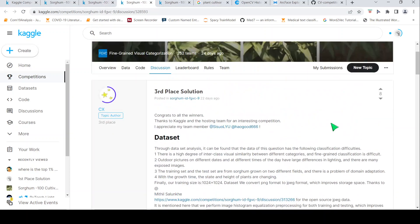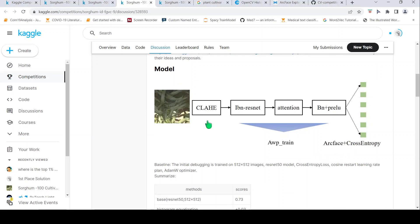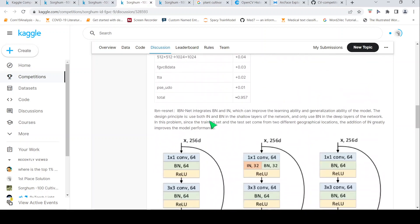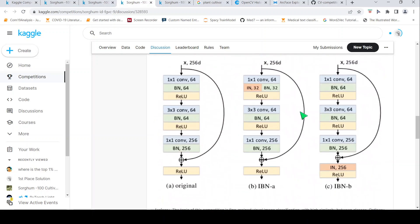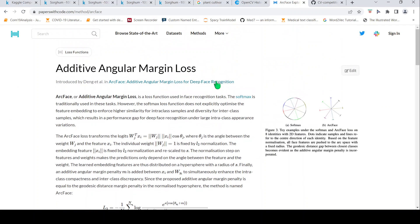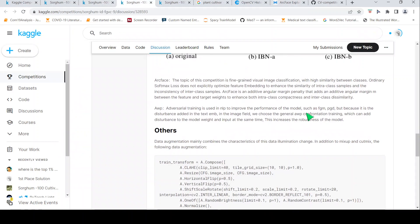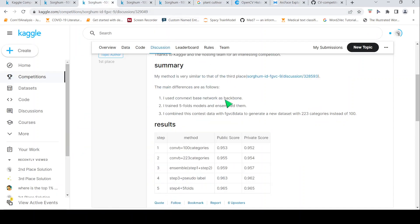In the third place solution post, the person explains the dataset challenges, the model used, and a specific loss function. For example, they mention ArcFace. Since I don't know what ArcFace is, I search for it. The person explains that this is a fine-grained visual classification problem with high inter-class similarity, so ordinary softmax loss won't help — ArcFace is used instead. I try to understand what ArcFace is, how it differs from softmax, and what its advantages are.